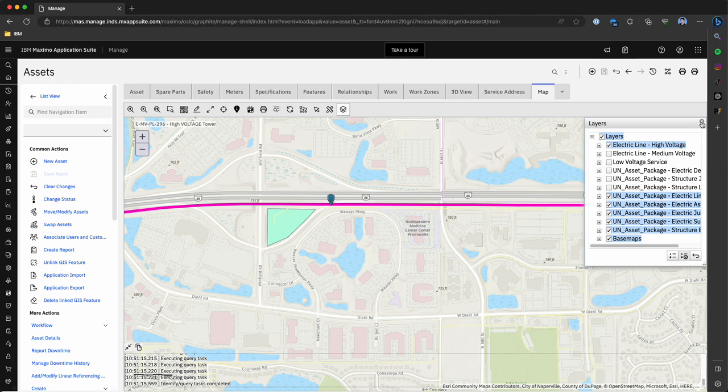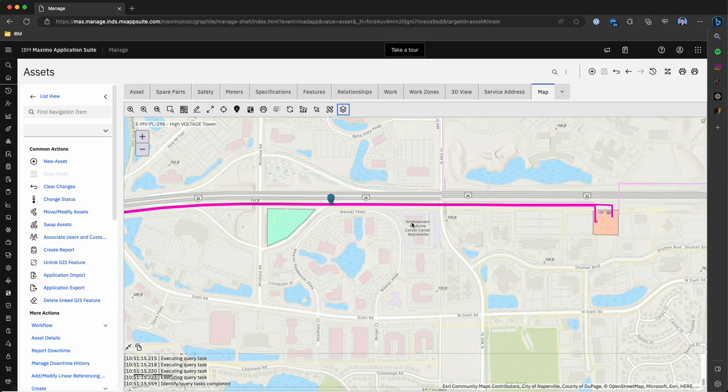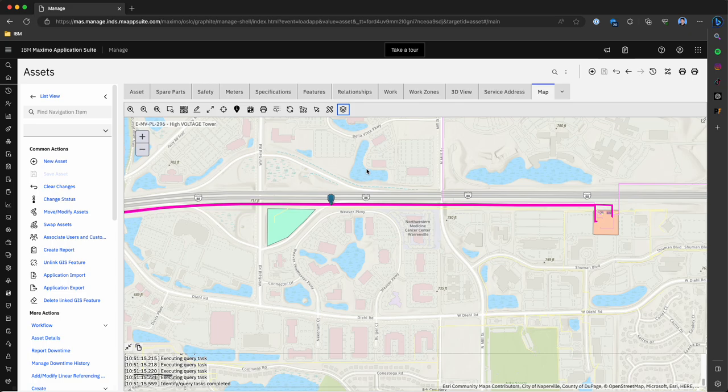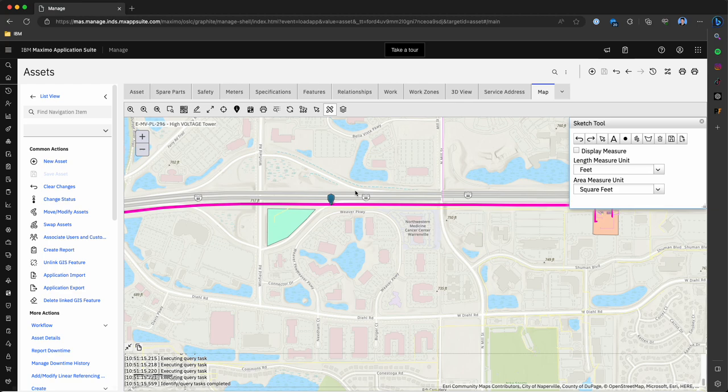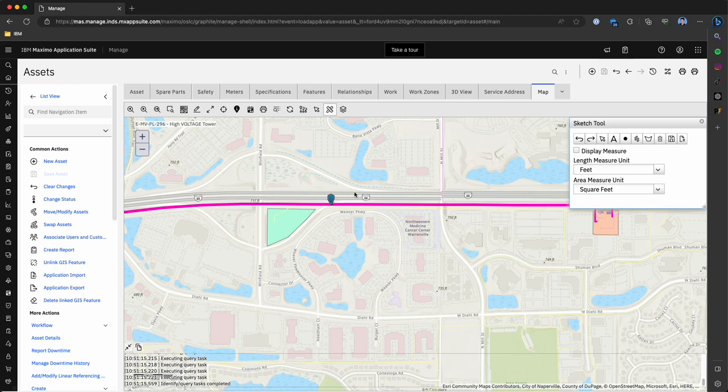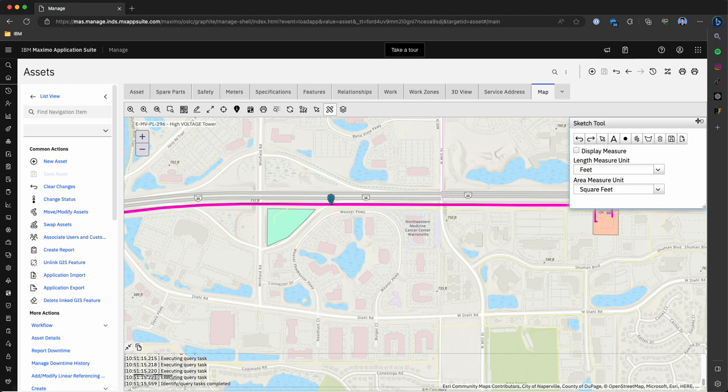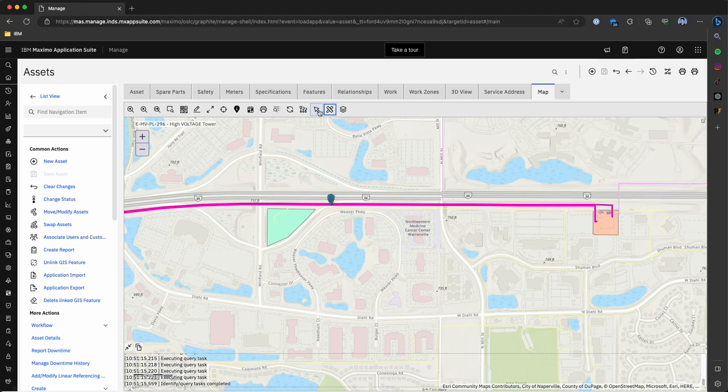The next tool that I'll highlight is the ability to draw on the map itself. Typically when I see this used it's for drawing an image or highlighting a certain area on the map that you want a technician to be able to locate quickly or give a technician additional information so that they can do the work. This is something that you can export and include as part of a work order to help the technician take corrective action.